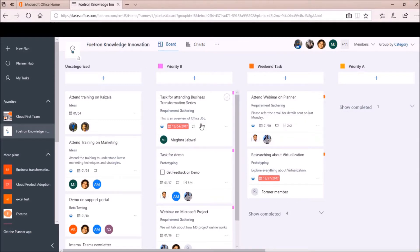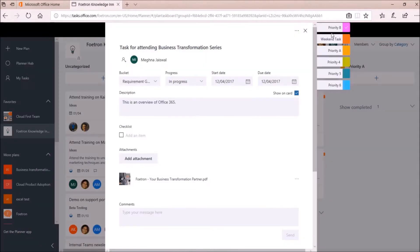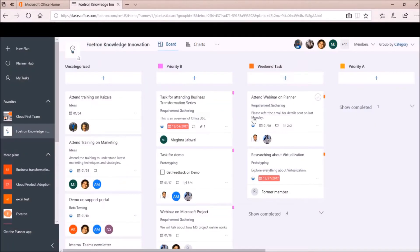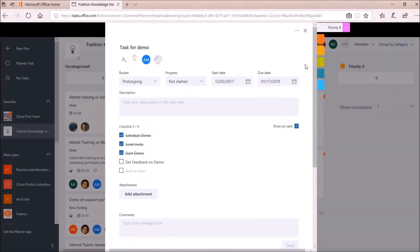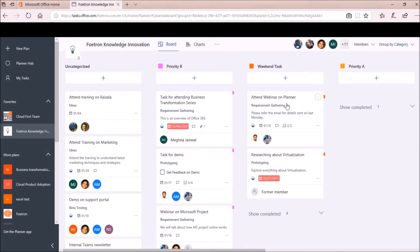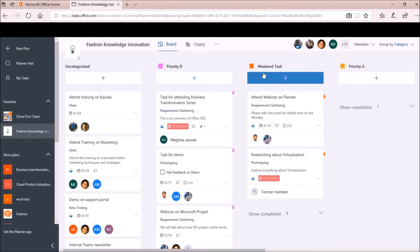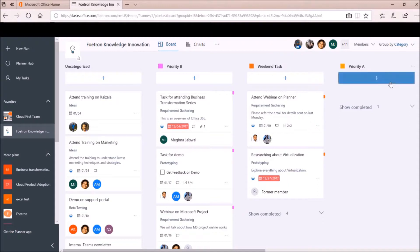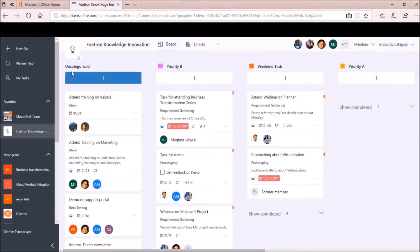Like on these tasks, I have marked this label as Priority B. So that is why it is showing me all these tasks under this category Priority B. Likewise, for these tasks, the flag or label is for Weekend Tasks. So it is showing me these tasks under this category Weekend Tasks. And so on. So here you can see these tasks under Uncategorized Category.